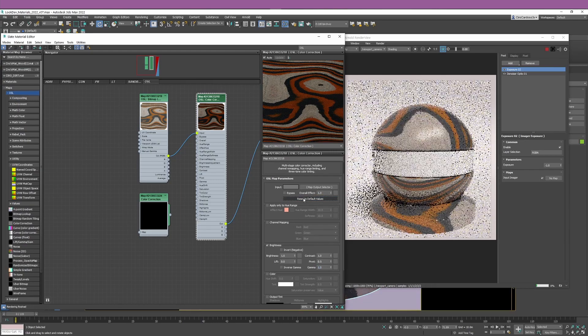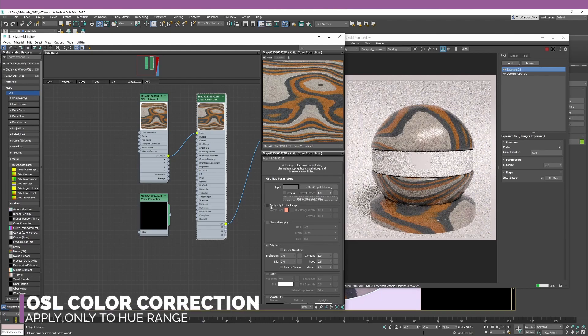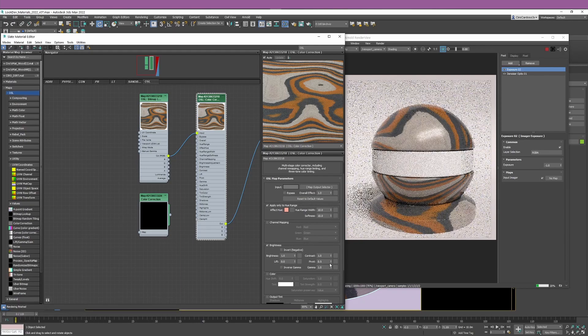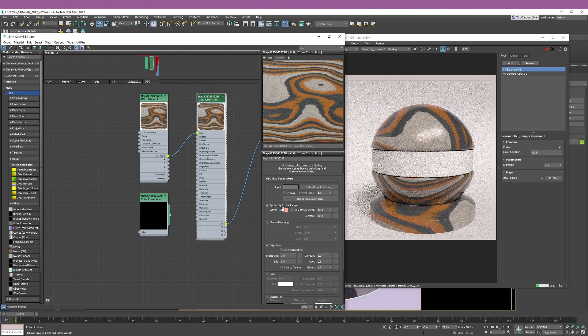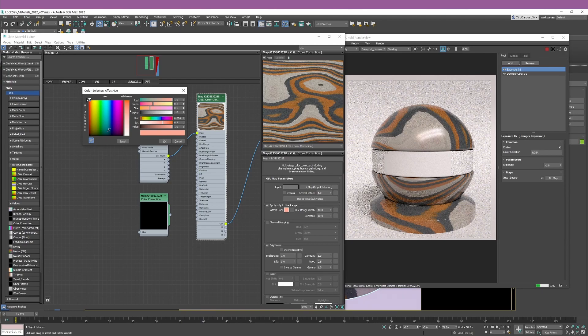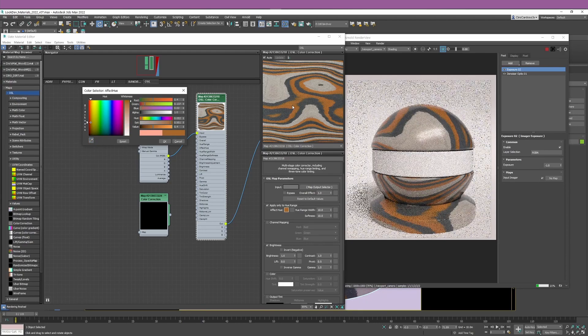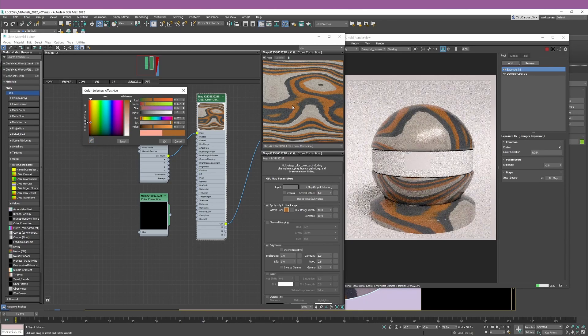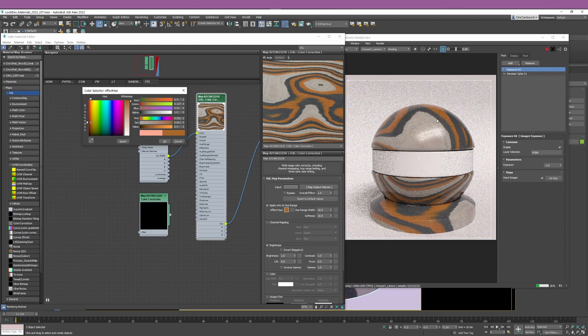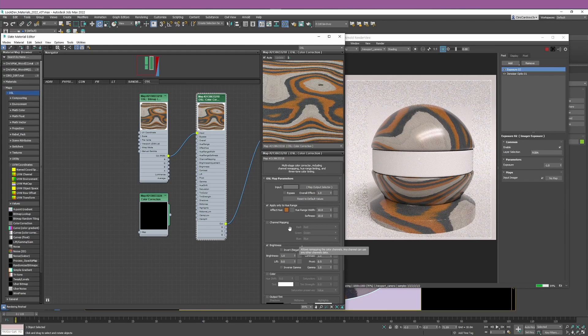If I reset the values, I want to show you the next section which is apply only to hue range. I'm going to select this option and click affect hue. Literally what I'll be doing with this color selector is selecting a specific color from the map that I'm using. That's the reason why I'm using this bitmap so the changes that I'm going to do are quite obvious.